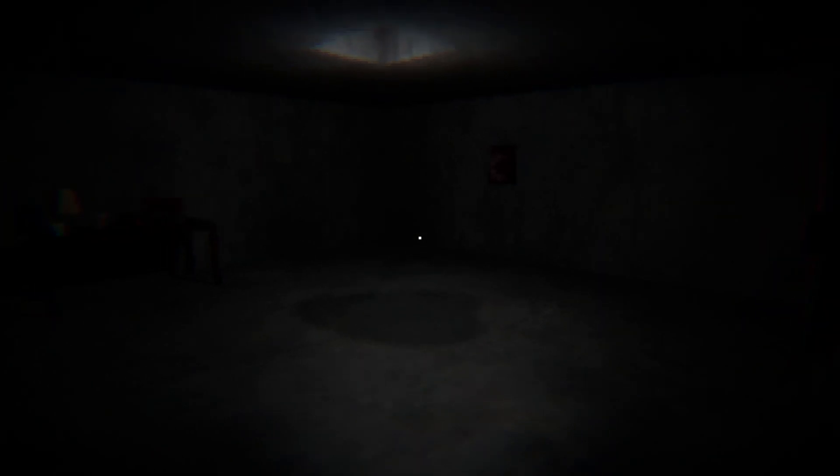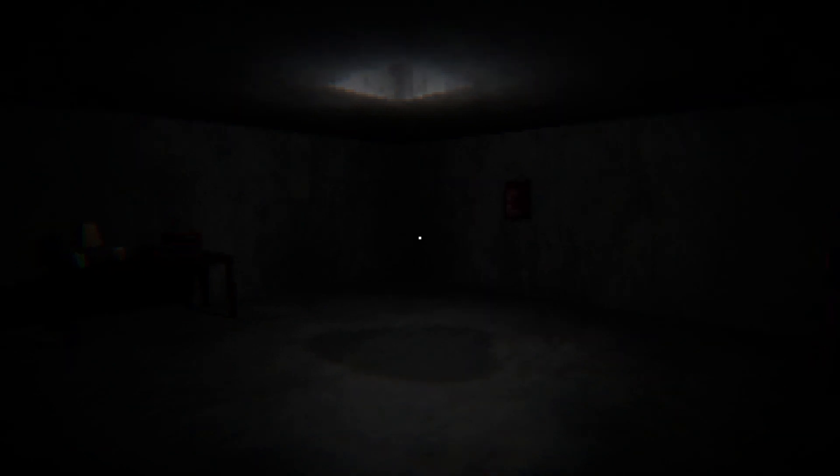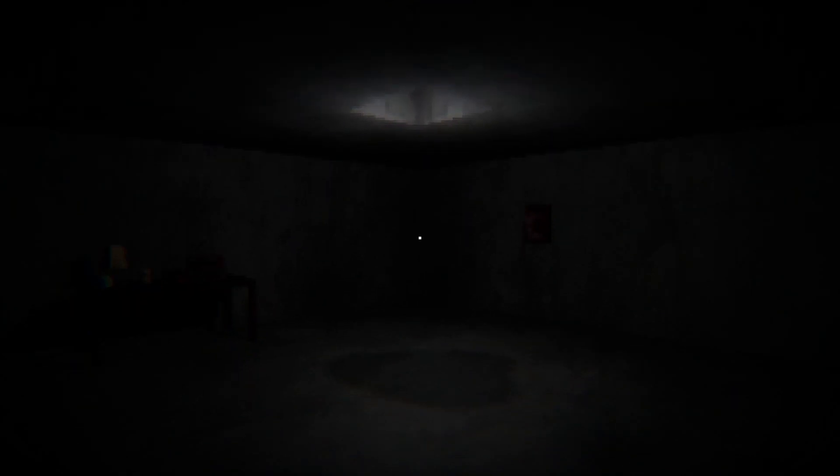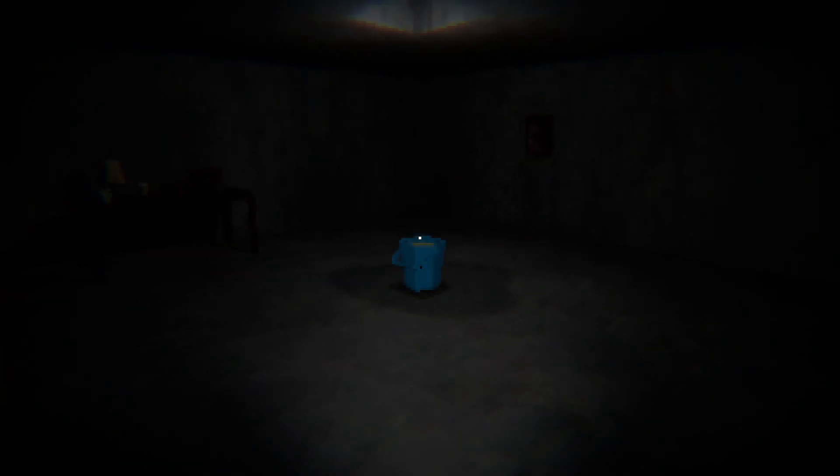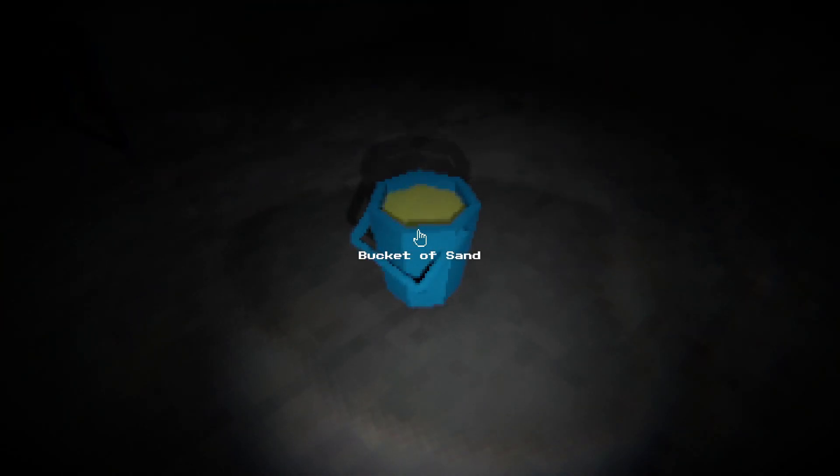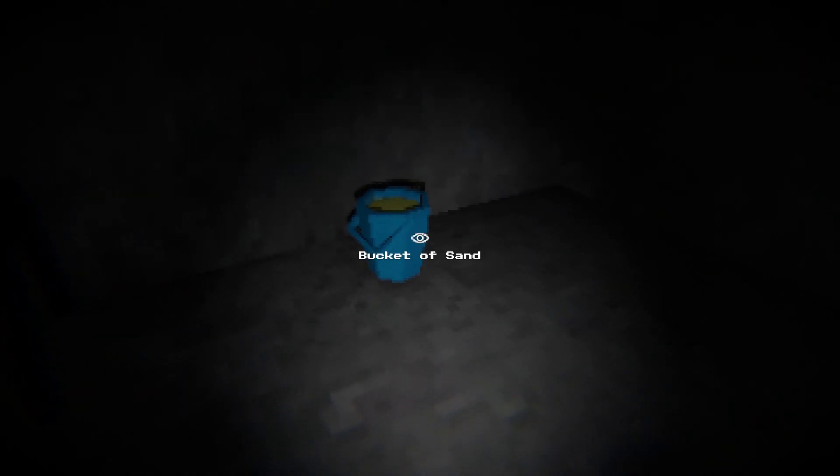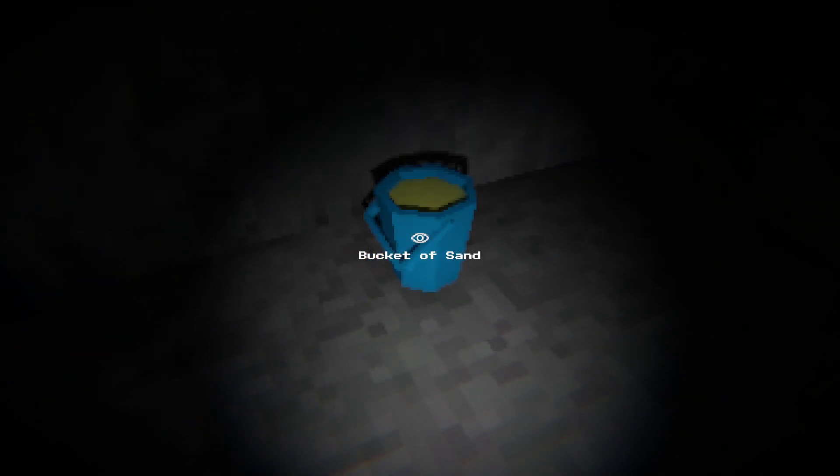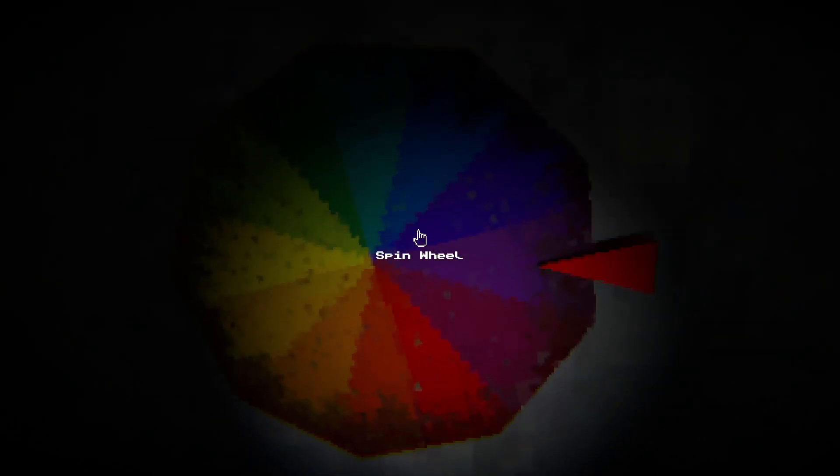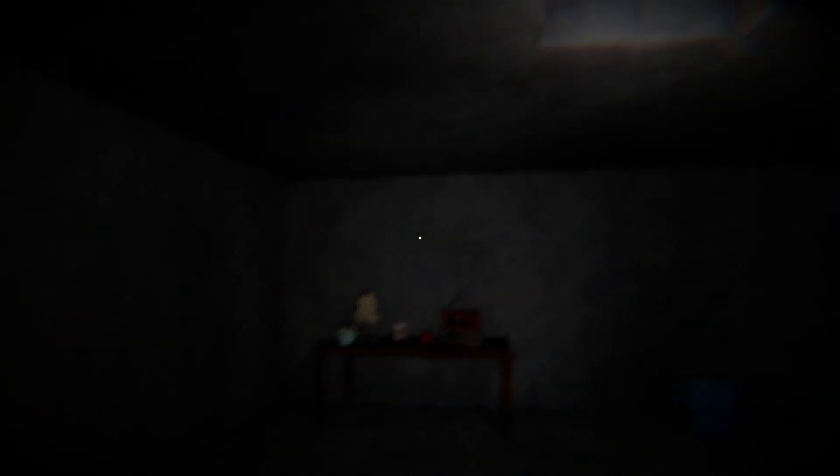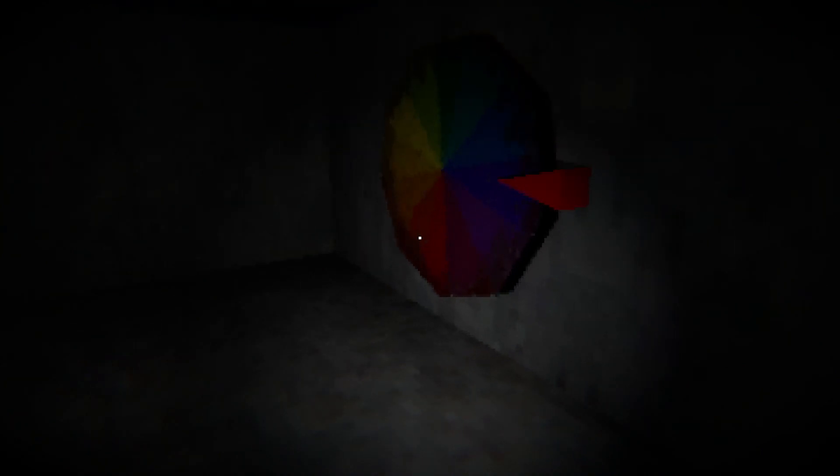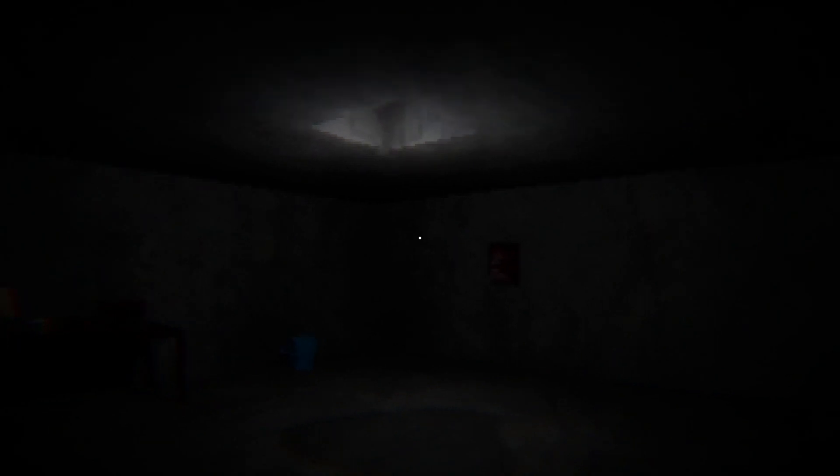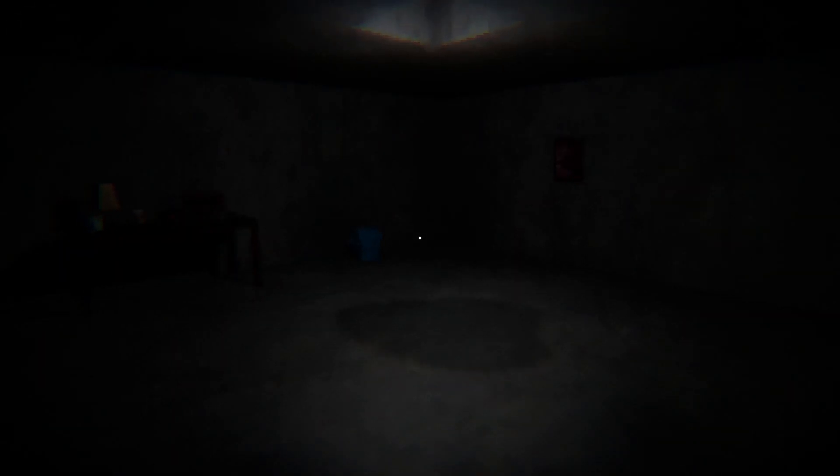Spin it again. This is where it's gonna be like bucket of rats or something you wouldn't quite expect. Oh it's purple again. Sand. I got a bucket of sand. I wasn't far off with the bucket idea. Fun to play with. I tried eating some but it doesn't taste very good - why would you try eating sand? That's a horrible idea, it'll just dehydrate you.